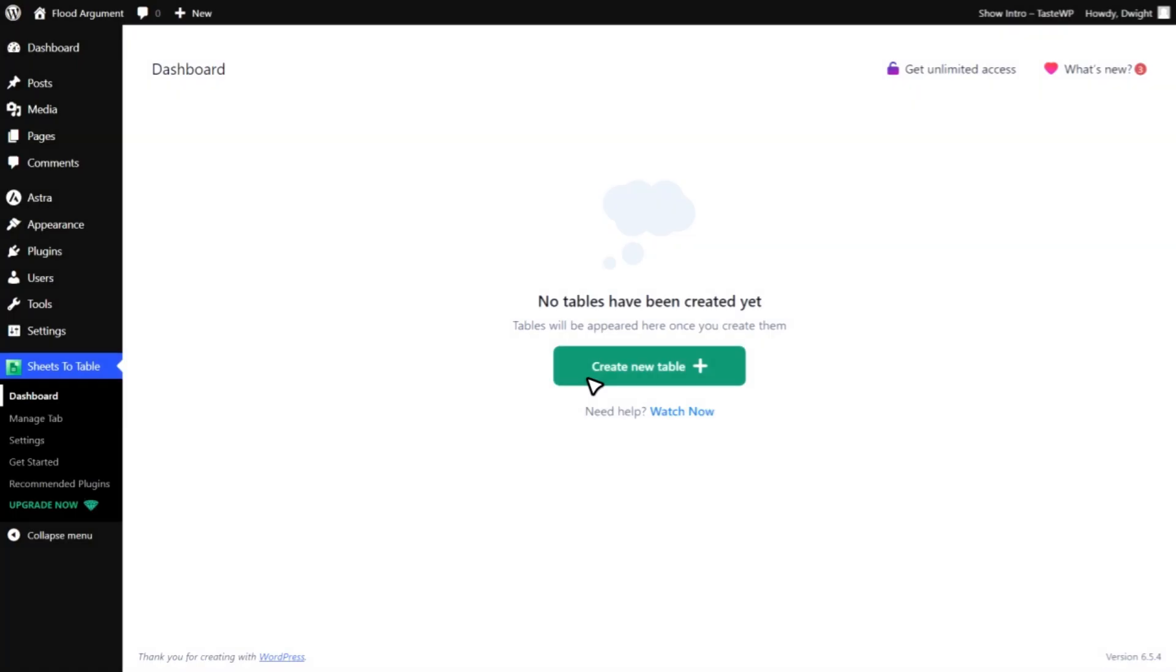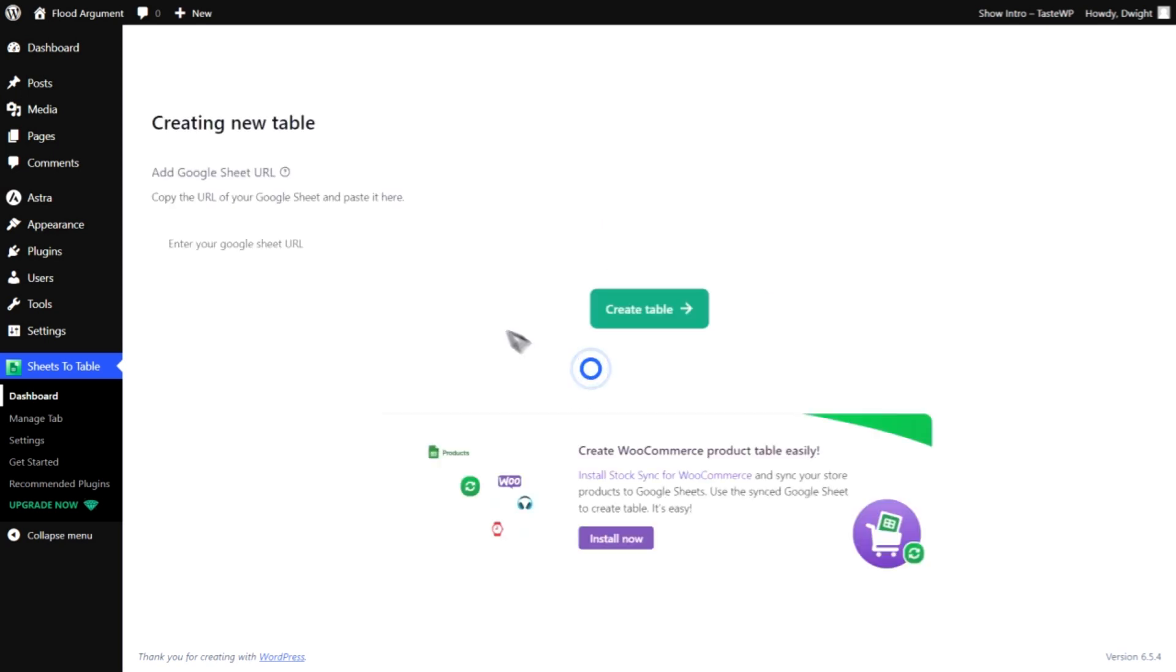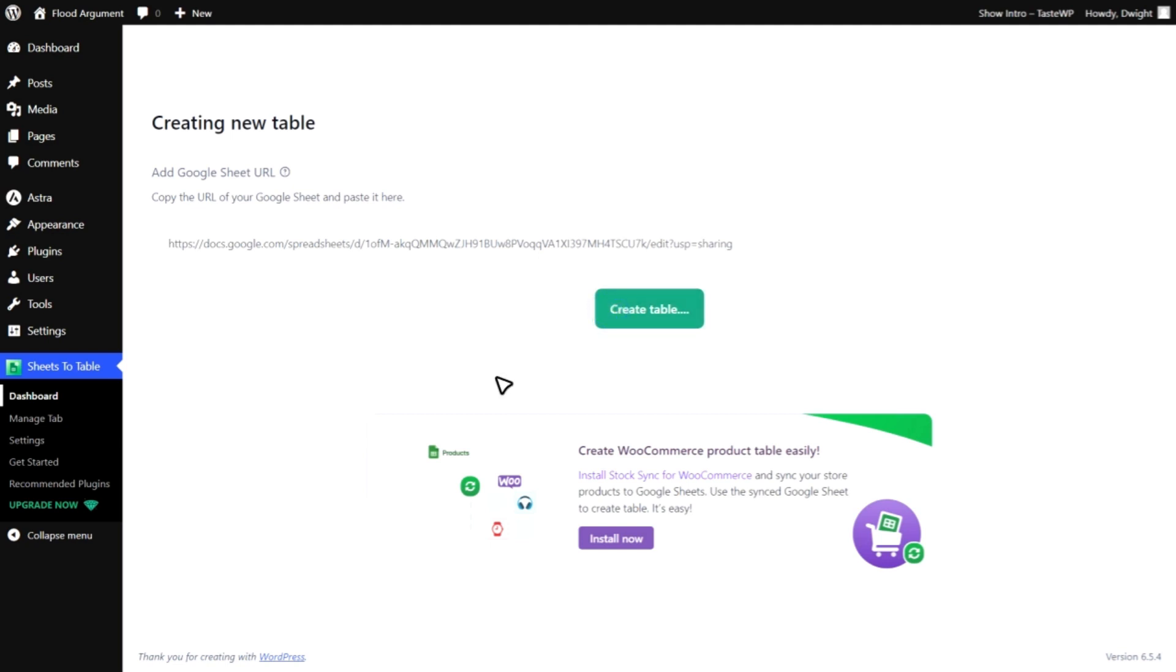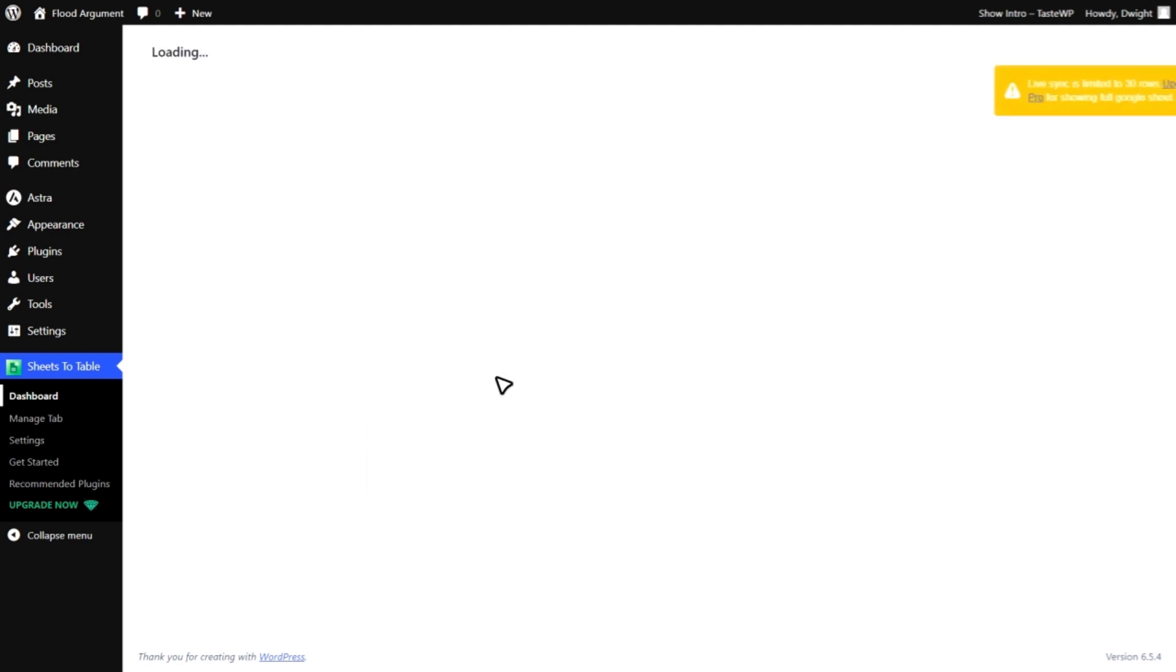After activating the plugin, go to the plugin dashboard and click on Create New Table. Next, paste the link to the Google Sheets spreadsheet that you want to import into WordPress. Then, click on Create Table.